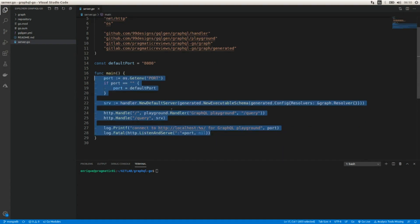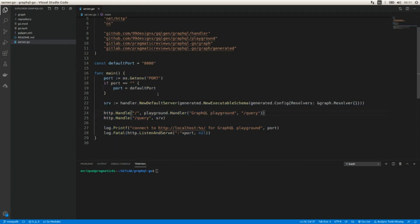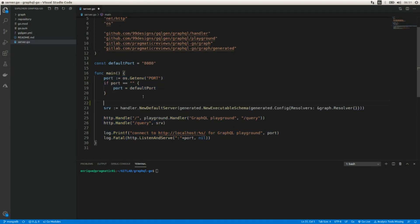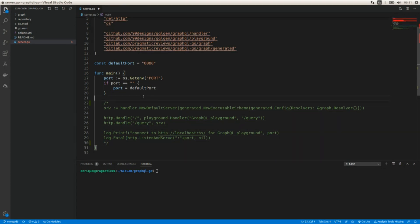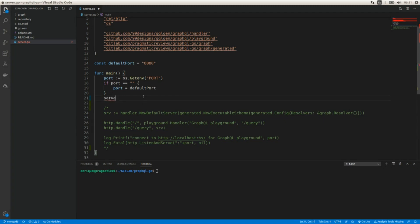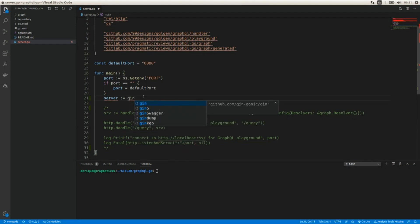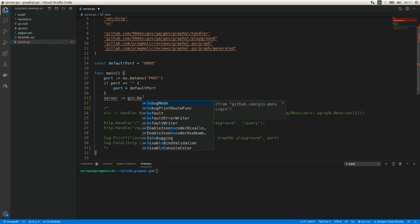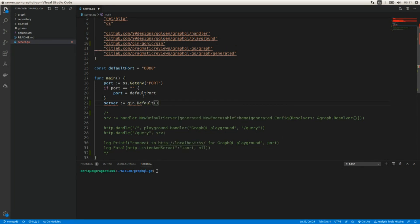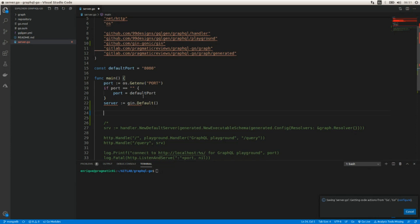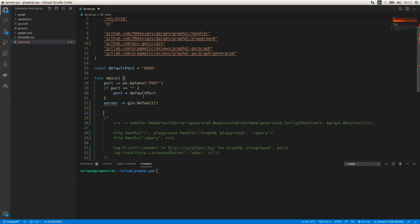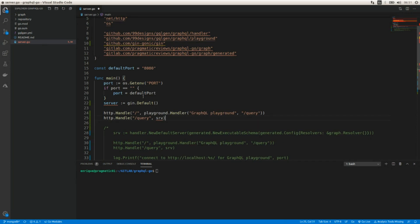We are going to refactor this code in order to use the GIN HTTP framework. I'm going to comment all this code and create a new server: server equals gin.Default(). Now we have a new instance of a GIN HTTP server and we can adapt these two lines.